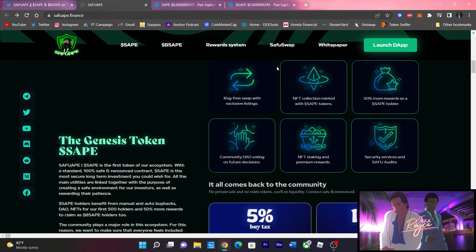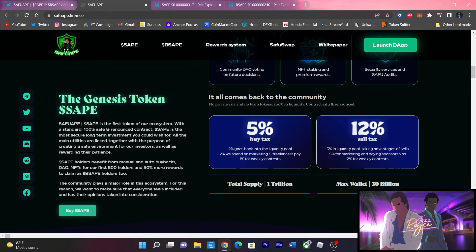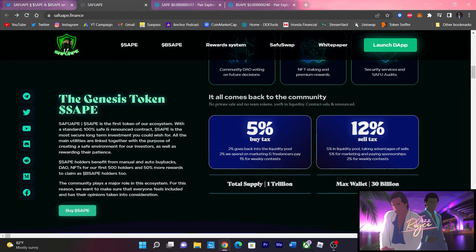Keep in mind guys, we got a 5% buy tax and a 12% sell tax. Total supply is 1 trillion for SafeApe and the max wallet for SafeApe is 30 billion, while Baby SafeApe remember is 20 billion. Either way it's still a whale.